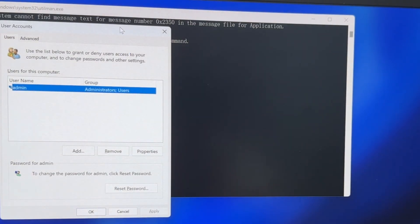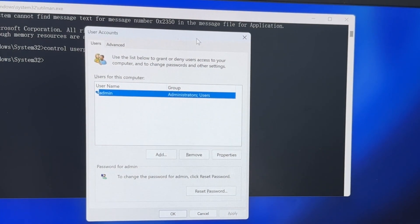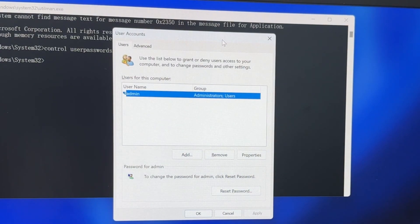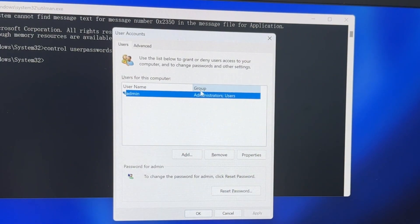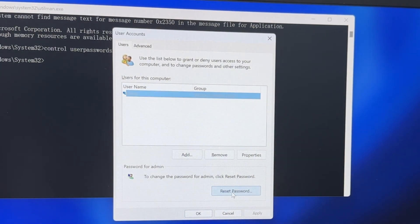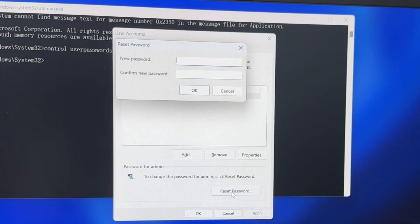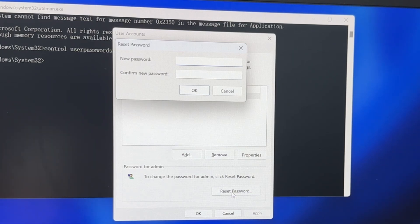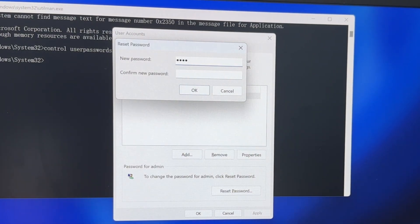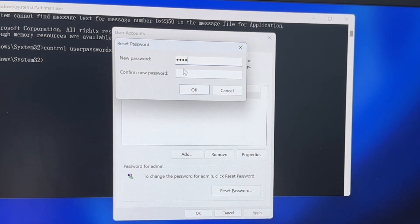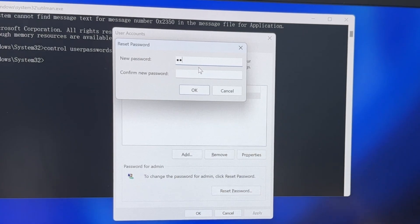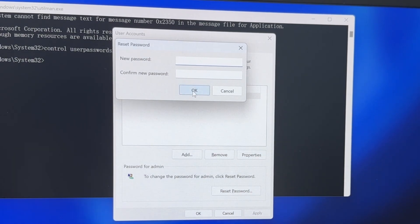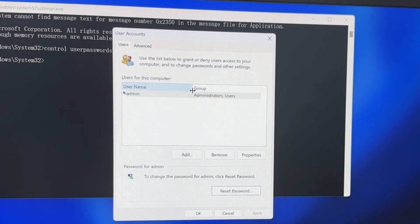Here, select the user account you want to reset the password on and click reset password. A new window pops up and you can set the new password. In my case, I directly click OK and leave it blank to remove my Windows 11 password.